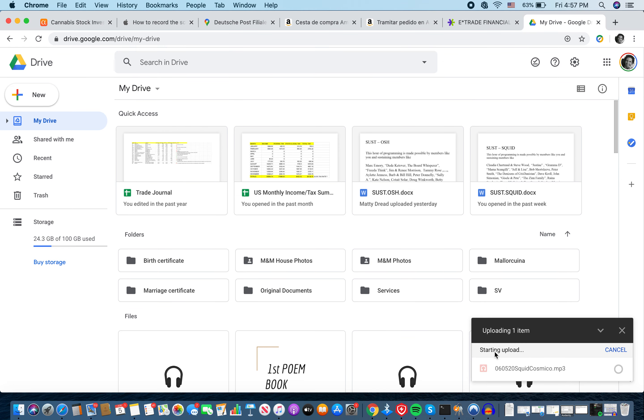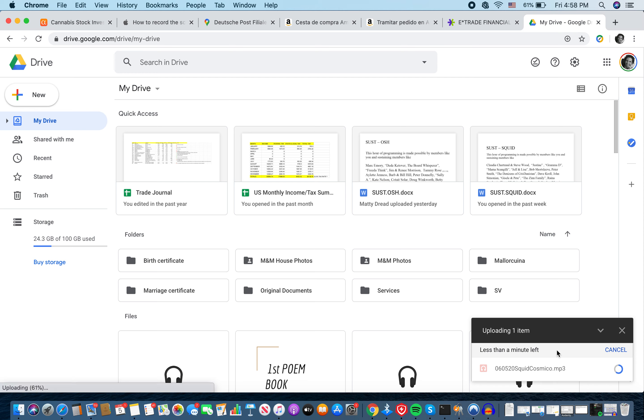And down here, you can see starting upload. It should be less than a minute. I'll tell you, for a three-hour show, this can take as long as 45 minutes to an hour to upload. And Maddie, of course, I think he said he would like the shows 24 hours before they air.